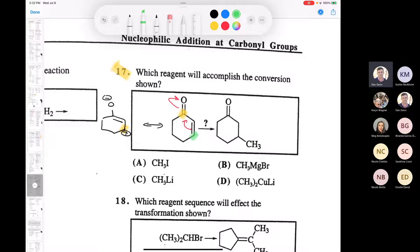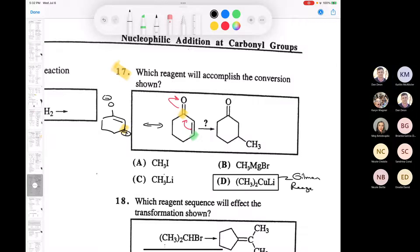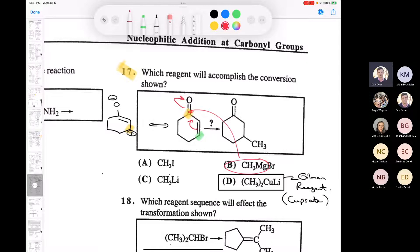It's not going to be a Grignard, because that would attack the carbonyl carbon. The answer is the Gilman reagent - also called a cuprate. A cuprate is going to attack at the beta carbon. There's something called a hard and soft nucleophile, which is beyond the scope of our course, but the way our book presents it: the Gilman attacks at the beta carbon, and the Grignard attacks at the carbonyl carbon.